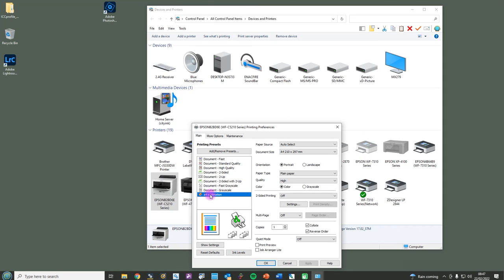And that's it. These are the common settings for setting your ICC profile and printer driver settings for sublimation. Thank you.